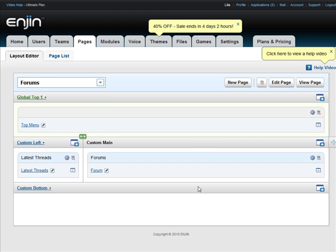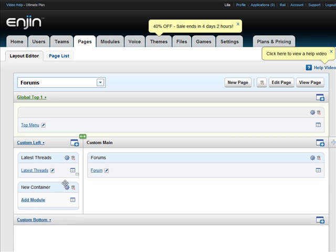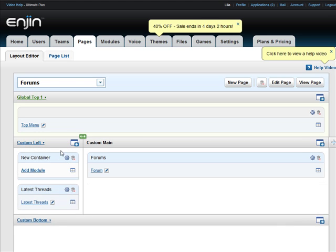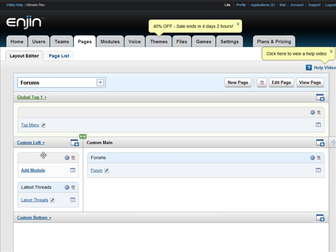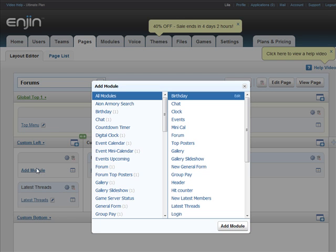While we're here, I want to add a module that tracks my visitors and shows me a graph of my hits. A hit counter. Let's add another empty container. It'll appear below. I have to drag and drop the empty box to the top and edit the settings. This time I don't want a title on it.